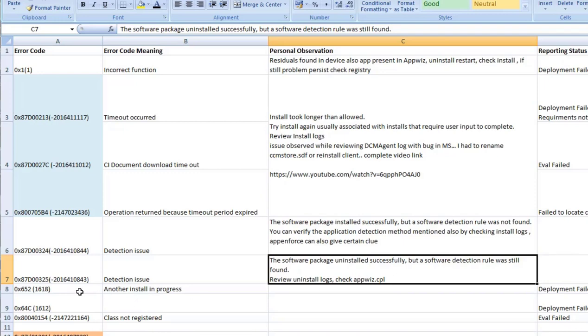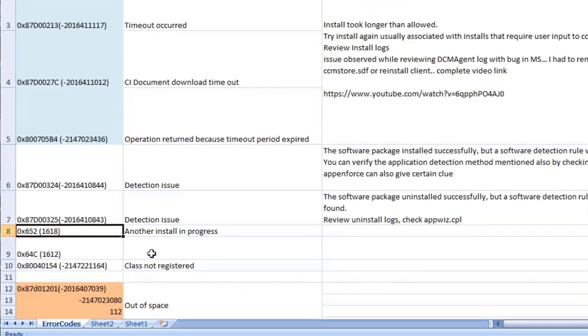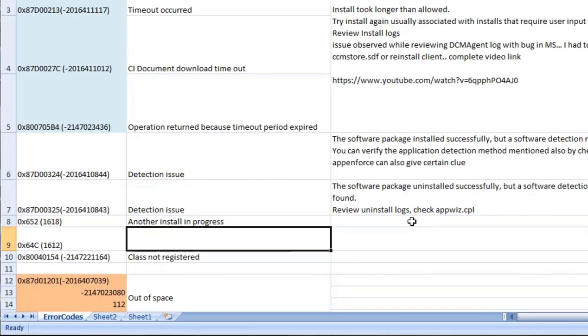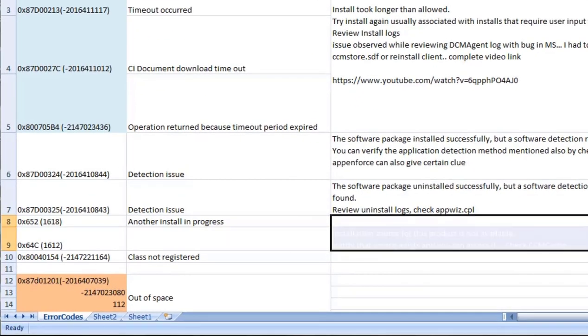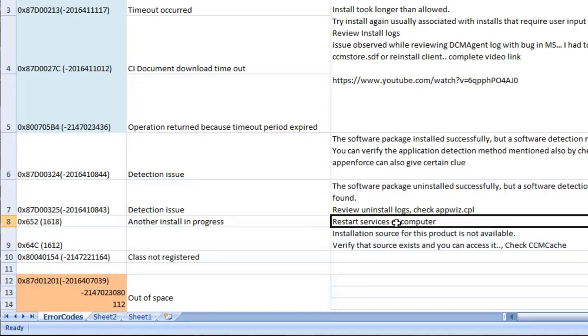Another installation is in progress: 1618, 1612. So this information, basically the best way is to restart the computer. If you don't want to restart the computer, then check the services in the task manager. If something is already running, kill the service and then check it out.